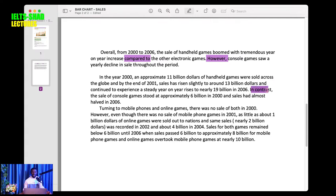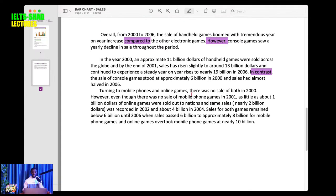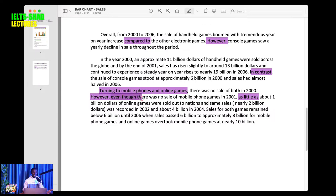I'm contrasting with 'in contrast', and I'm comparing by 'turning to these two'. I'm still contrasting with 'even though'. 'As little as' is a good structure. 'Sales for both games remained below 6 billion' — making some comparisons. Make comparisons where relevant — this is important.